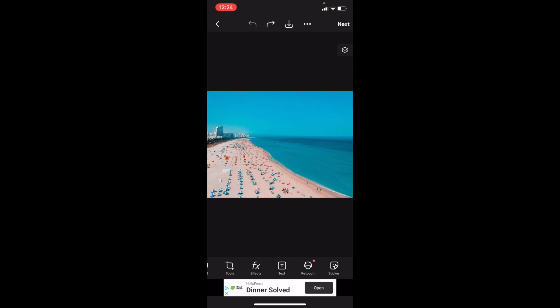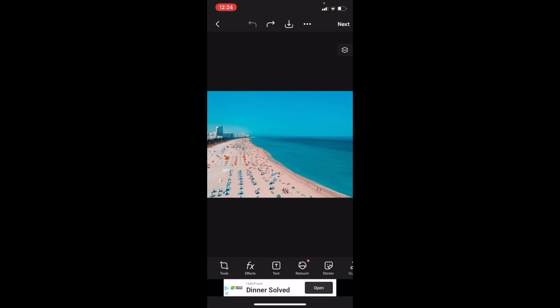So once you have PixArt open up on your device, go to the bottom here and press on the text icon.